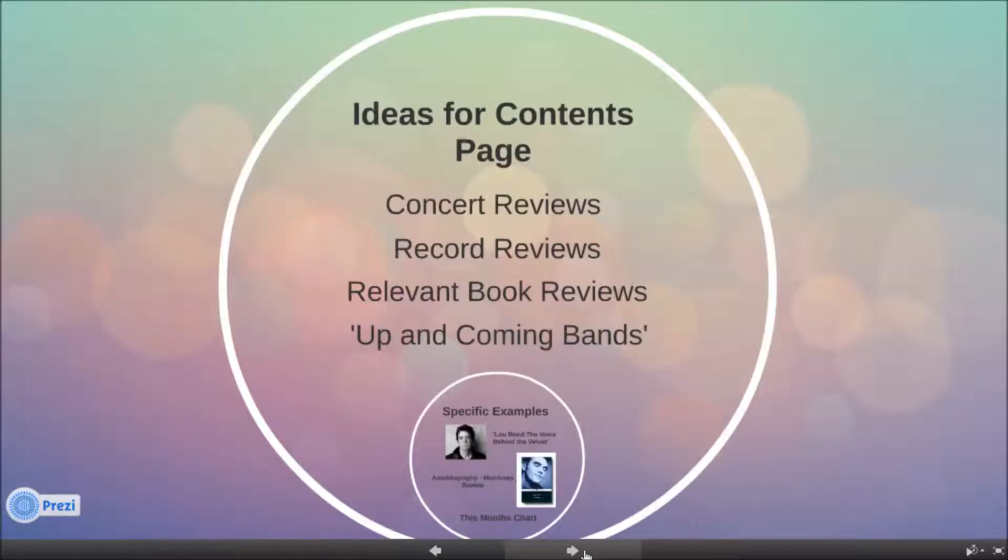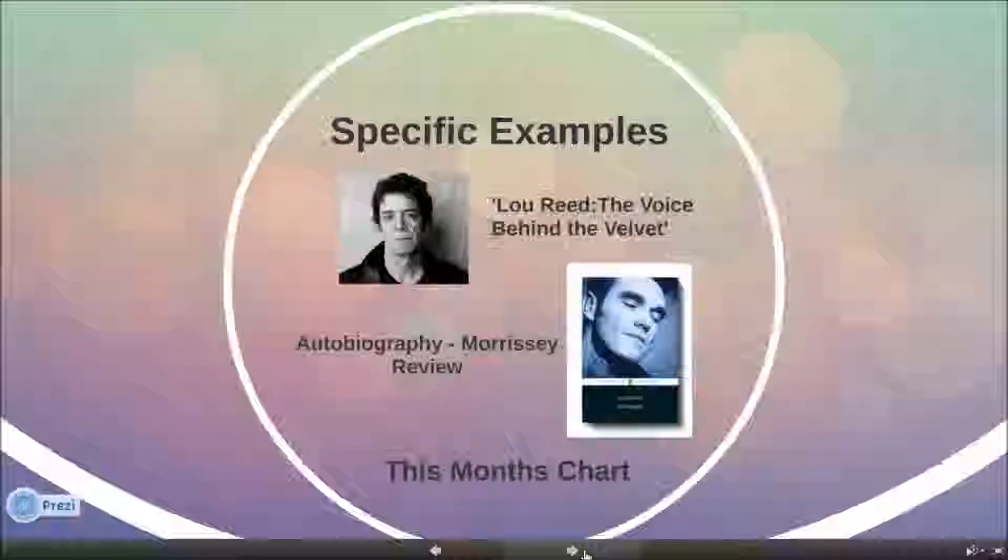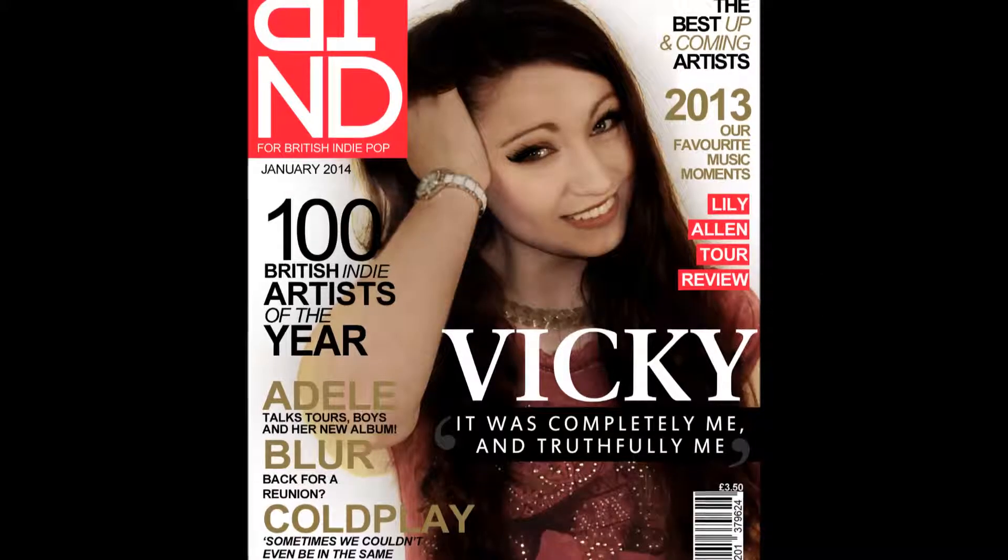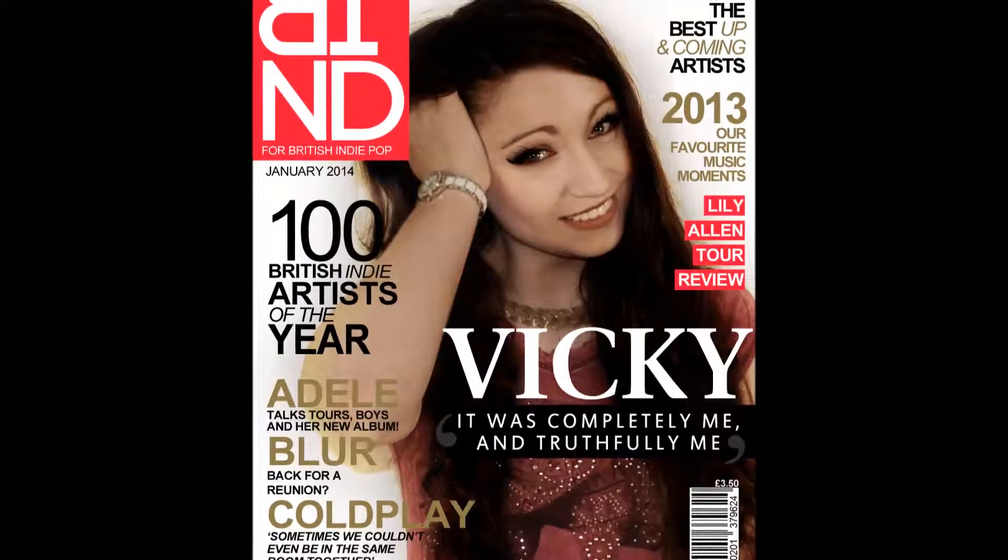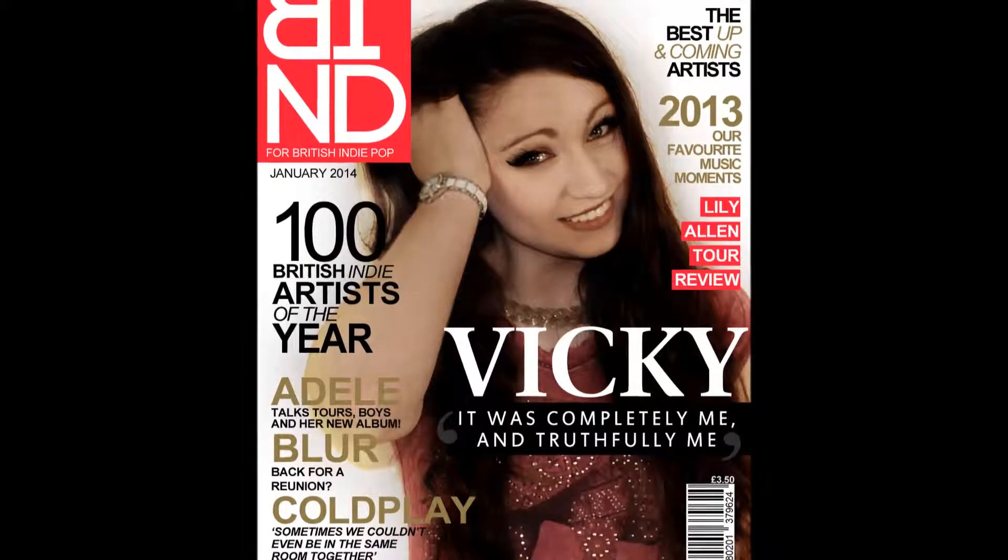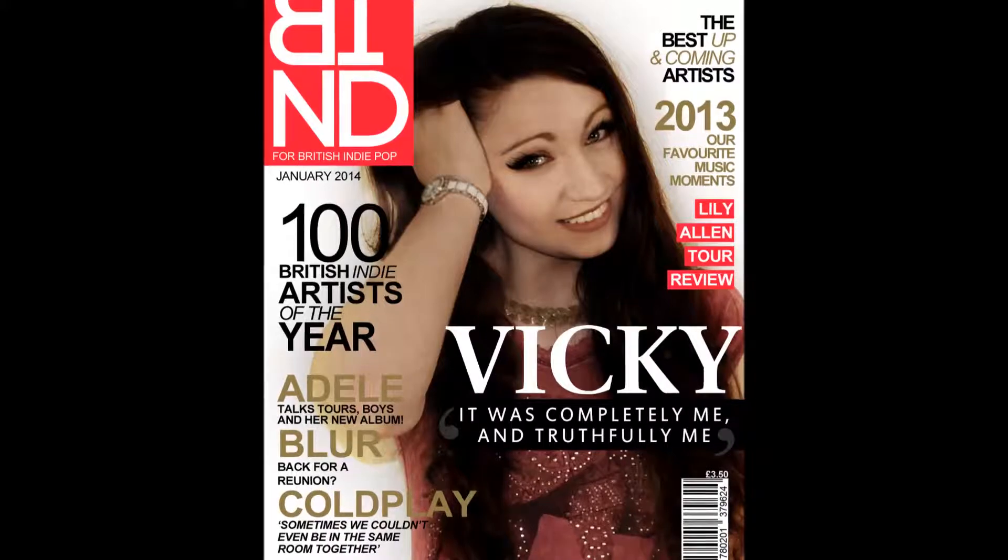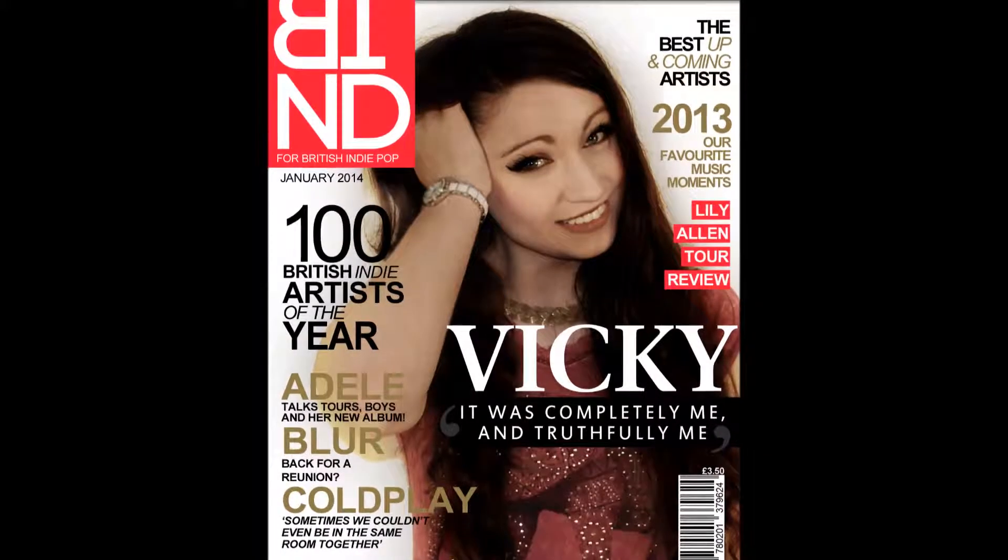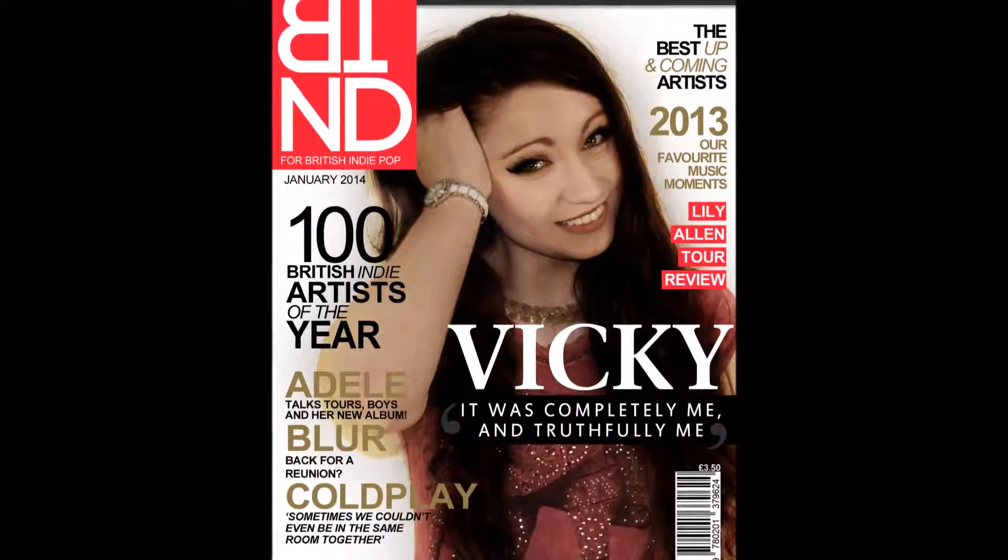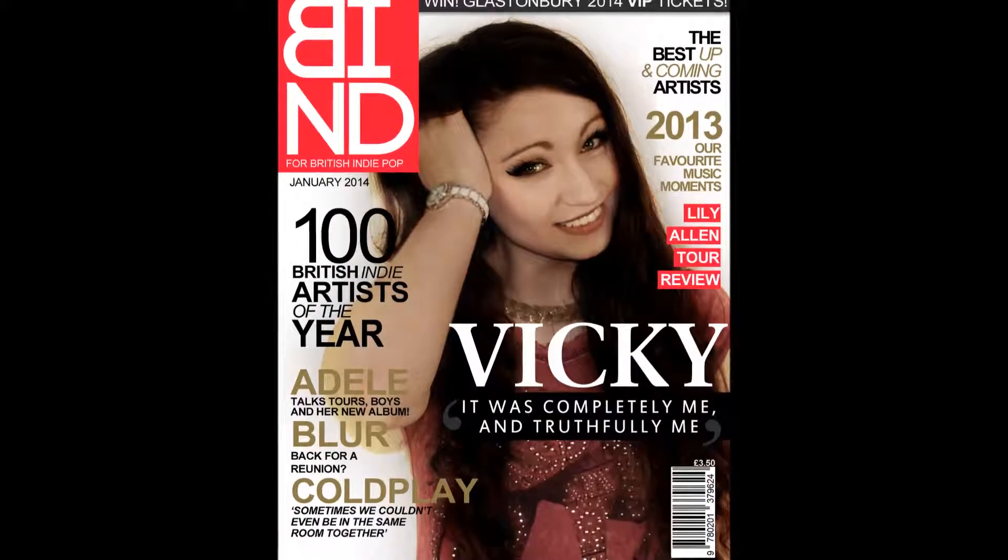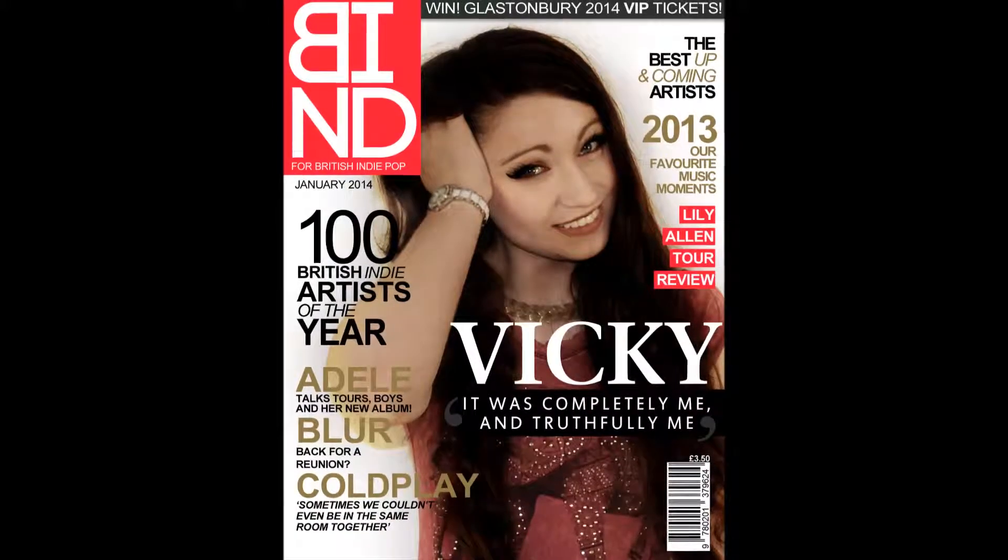These Web 2.0 applications have given me more access and more ideas that have essentially helped me to create a more effective and suitable magazine using brainstorms and feedback. Without these, I would not have created the standard of magazine that I have produced. Therefore, Web 2.0 has been vital to the creation of my magazine.